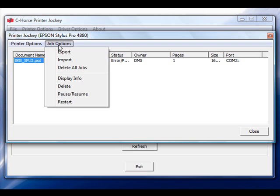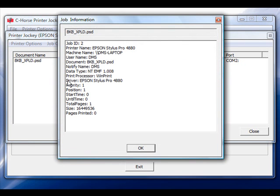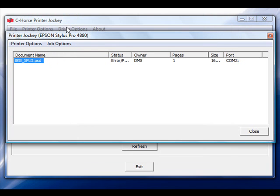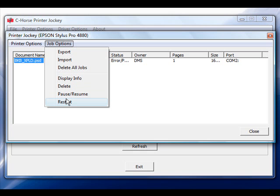In Job Options, you have the ability to display the job information. Additionally, you can delete the job, pause, resume it, and restart it. One of the other premium features in Printer Jockey is to allow you to export a job and import a job.